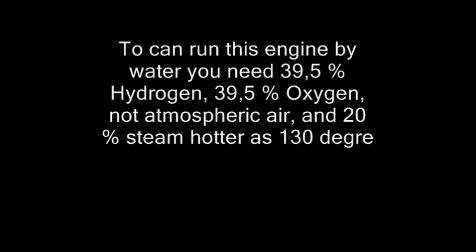Hi guys. Today I'm glad to present the first attempt to run an engine only by water, as claimed in many other videos. To run this engine by water, you need 39.5% hydrogen, 39.5% oxygen.